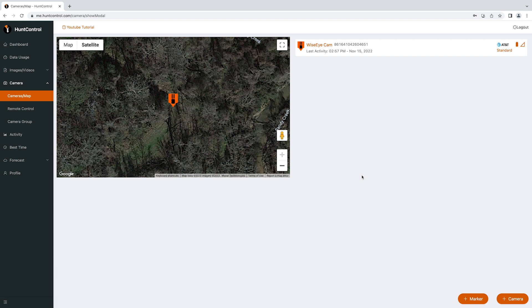That is it for this tutorial on setting up your Hunt Control subscription. If you'd like to learn more on how to set up your camera properly, please watch our other videos on wiseitech.com and click on tutorial videos.